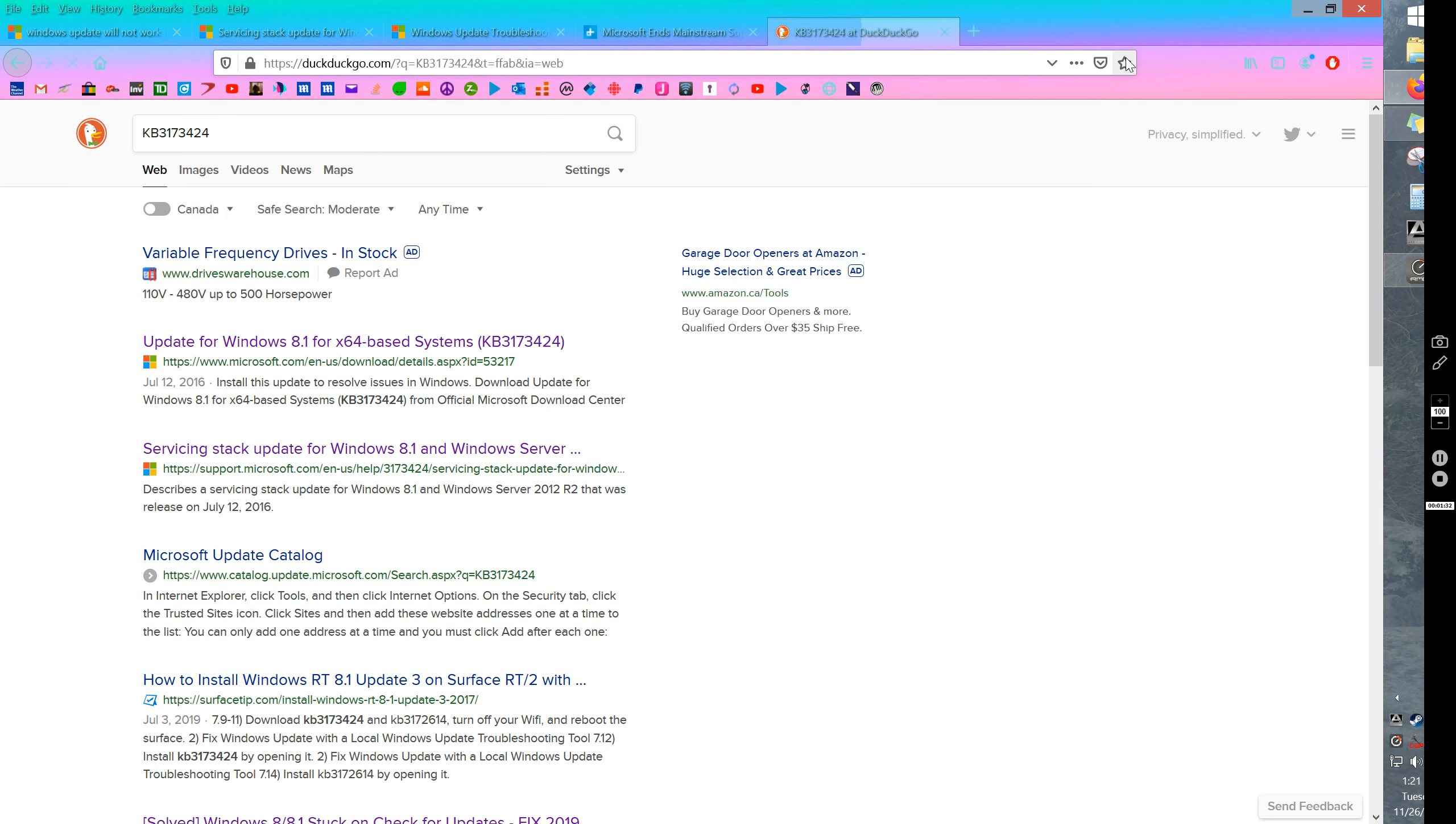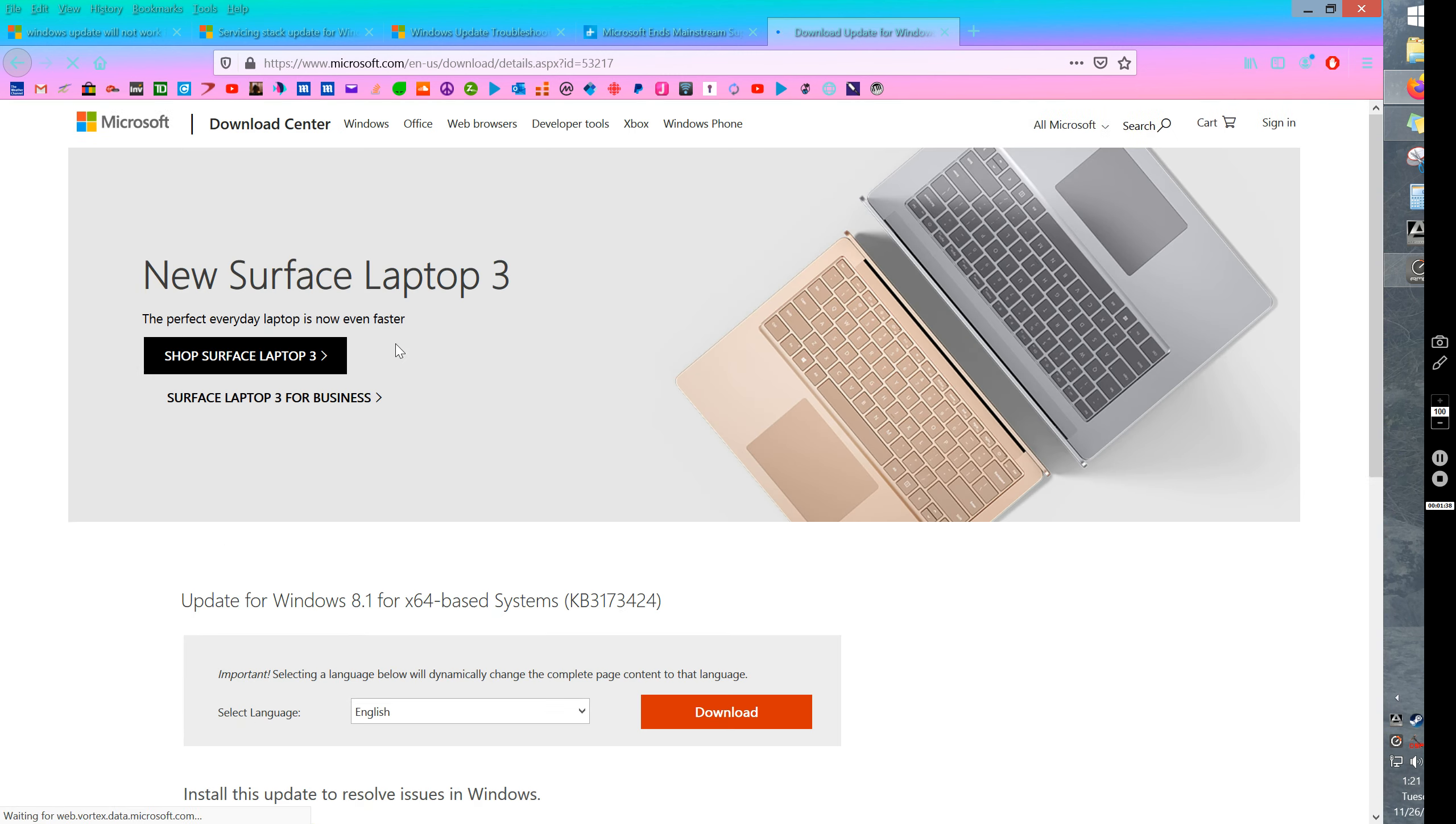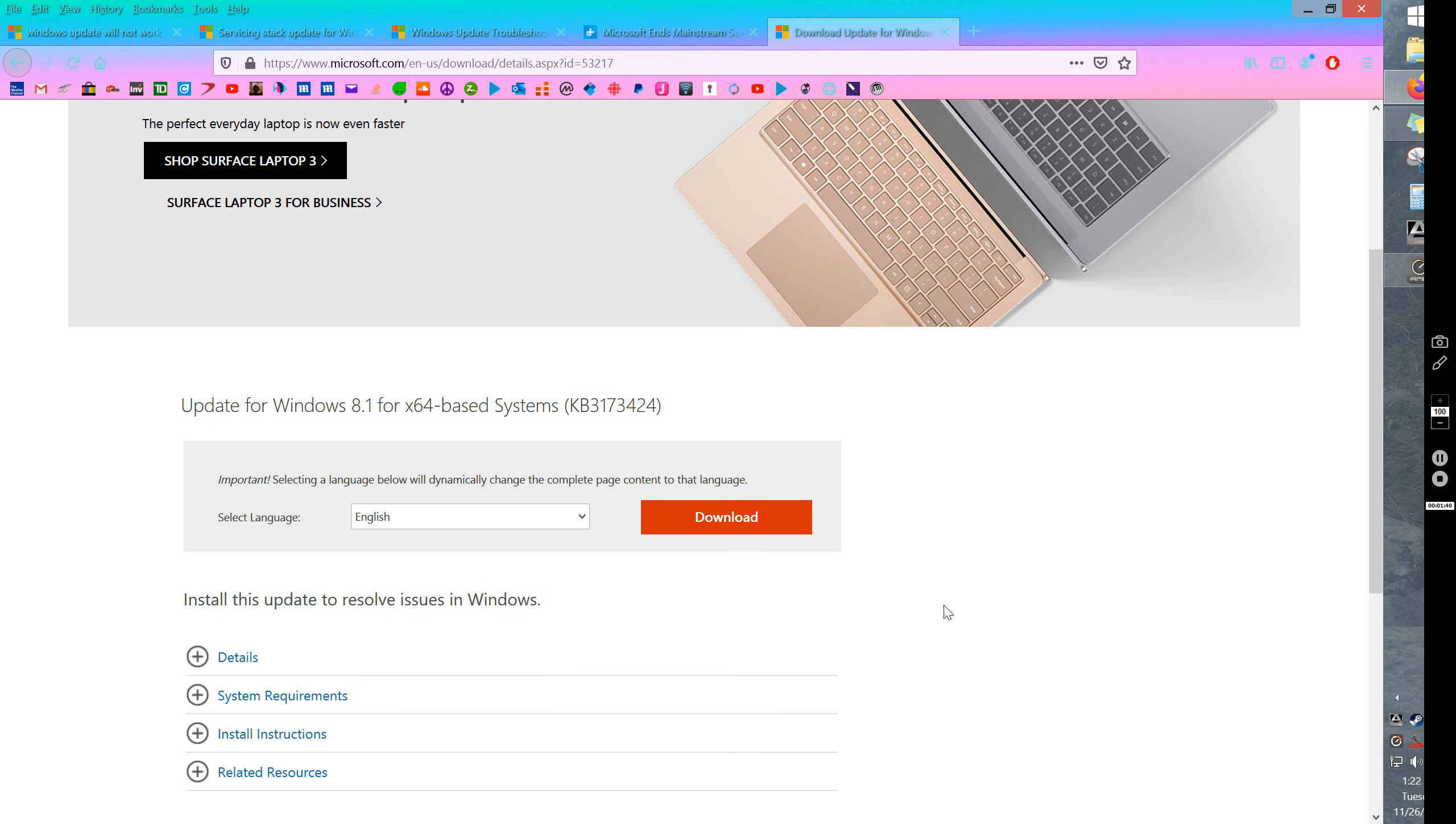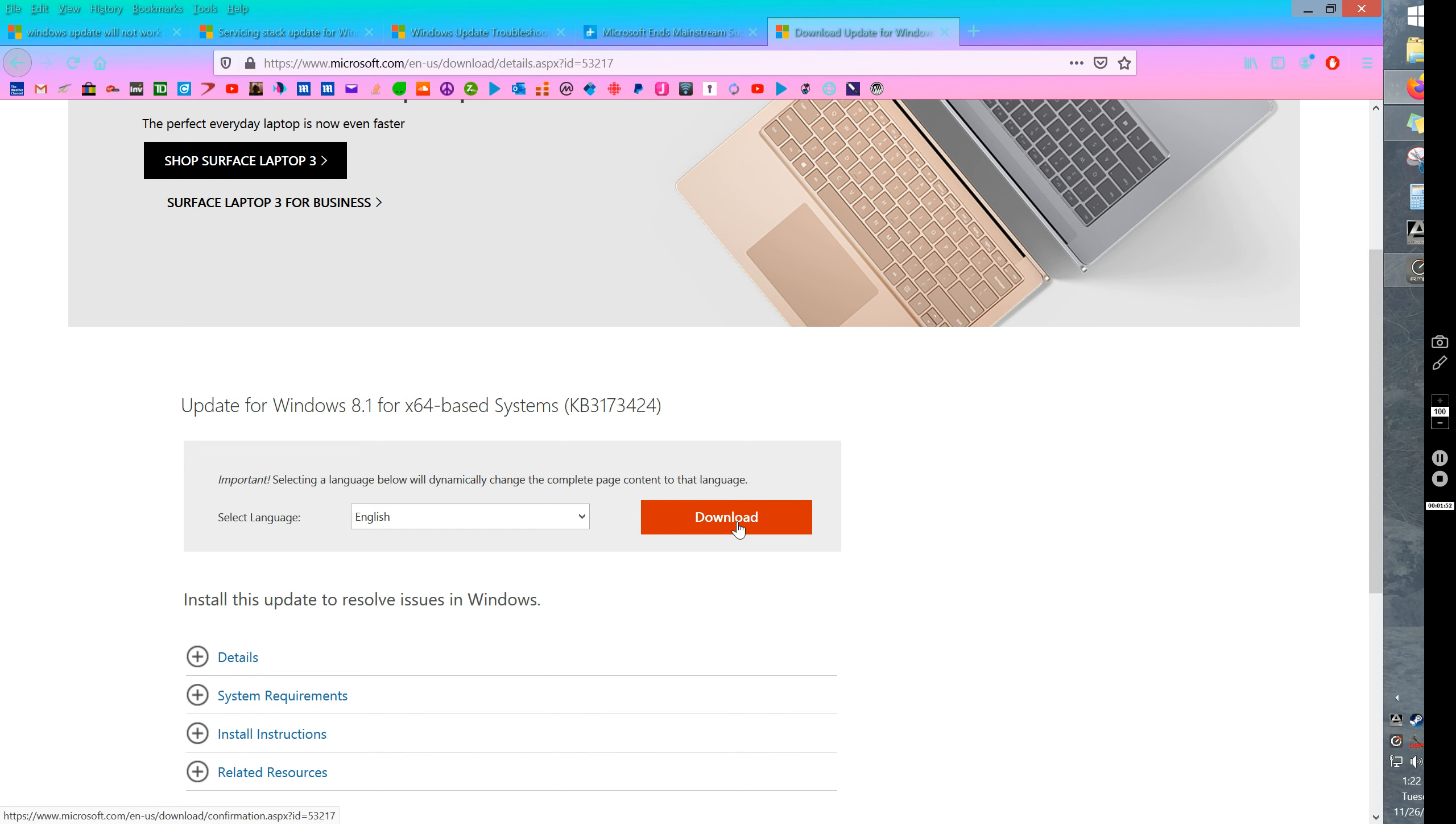So here it's an update for Windows 8.1 64-based systems. If you have 64-based Windows, this is what you need to do. Install this one. Just download and install it and make sure all your other programs are closed before you do it, and then install it.